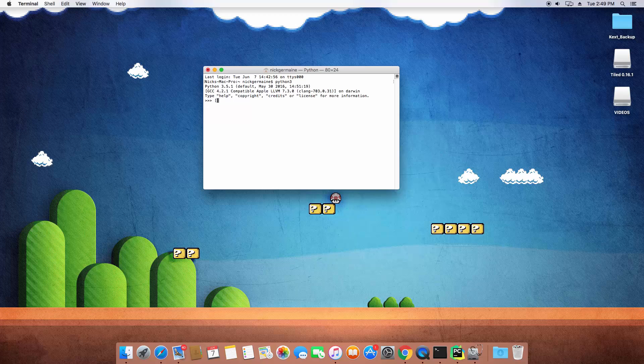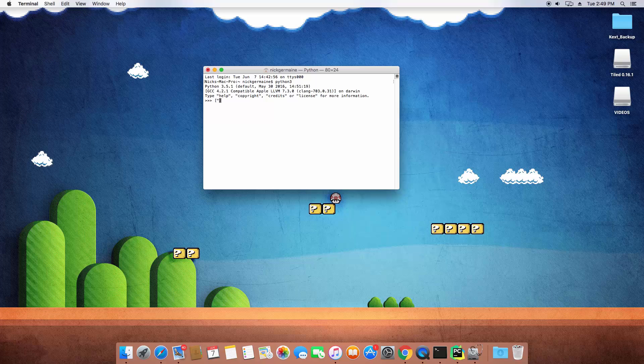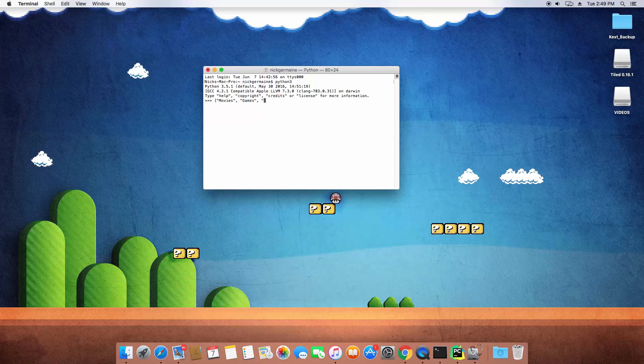So let's say we're making a list of things that I like. I'm going to type movies, games, and of course Python.